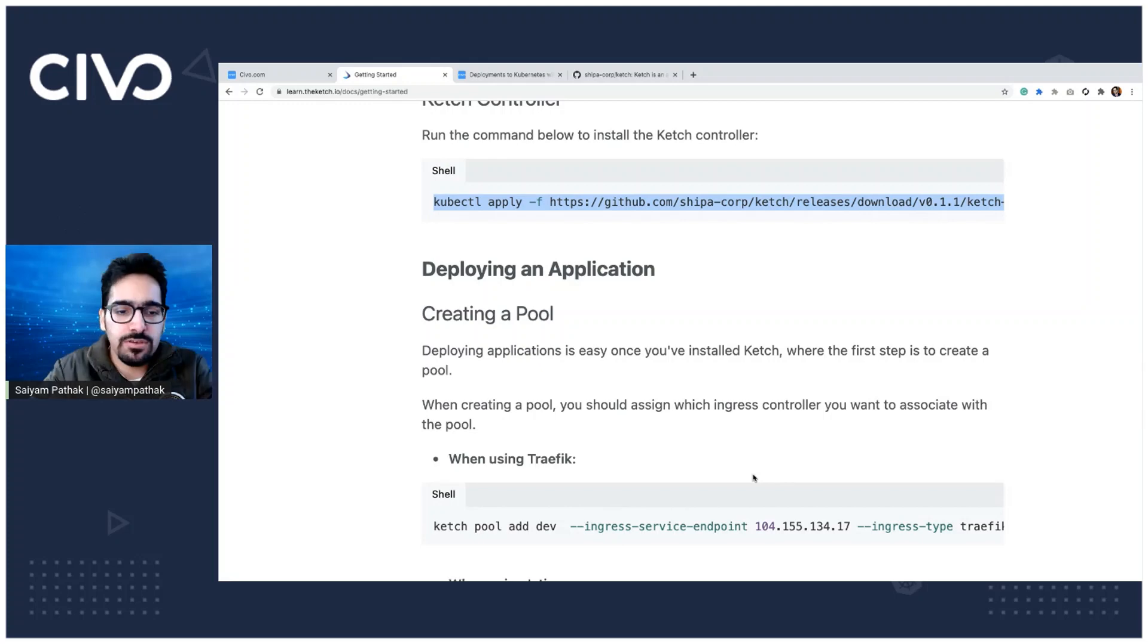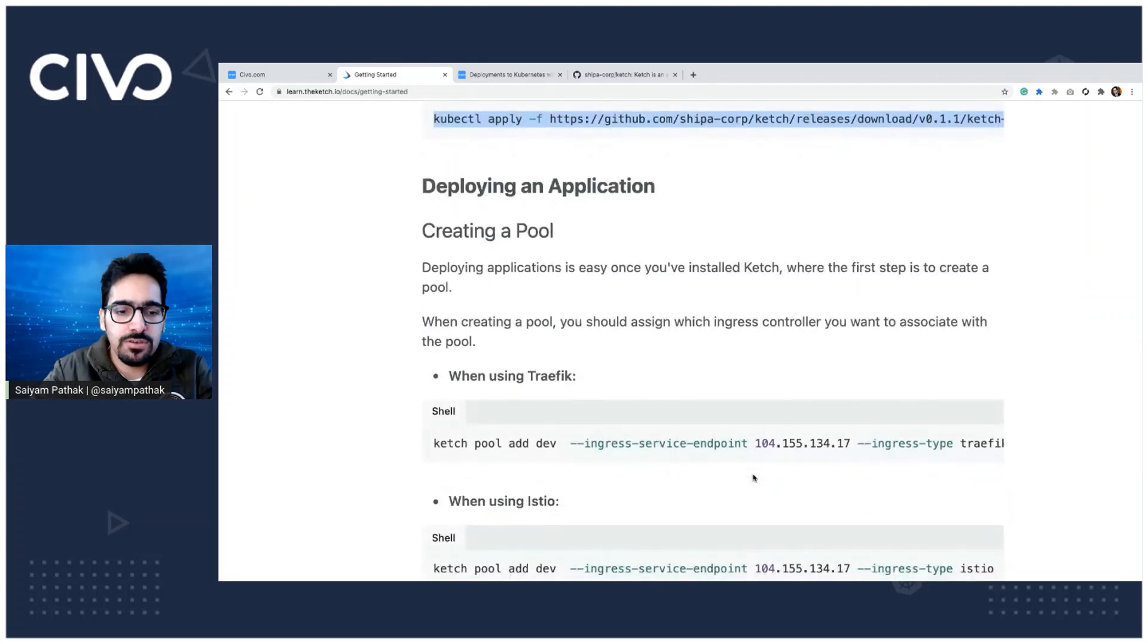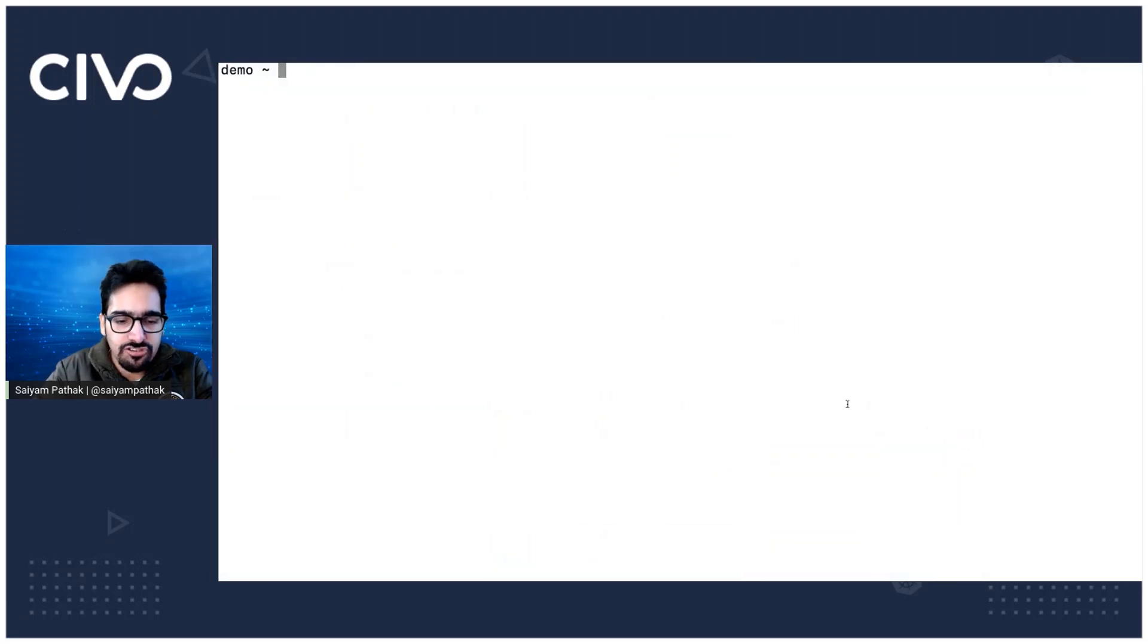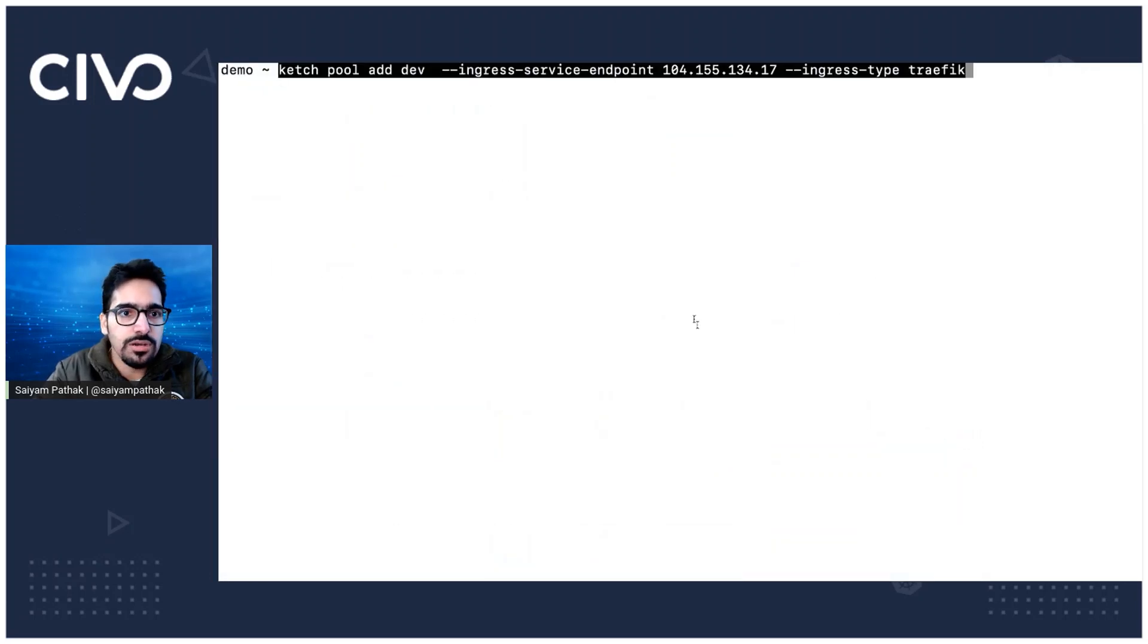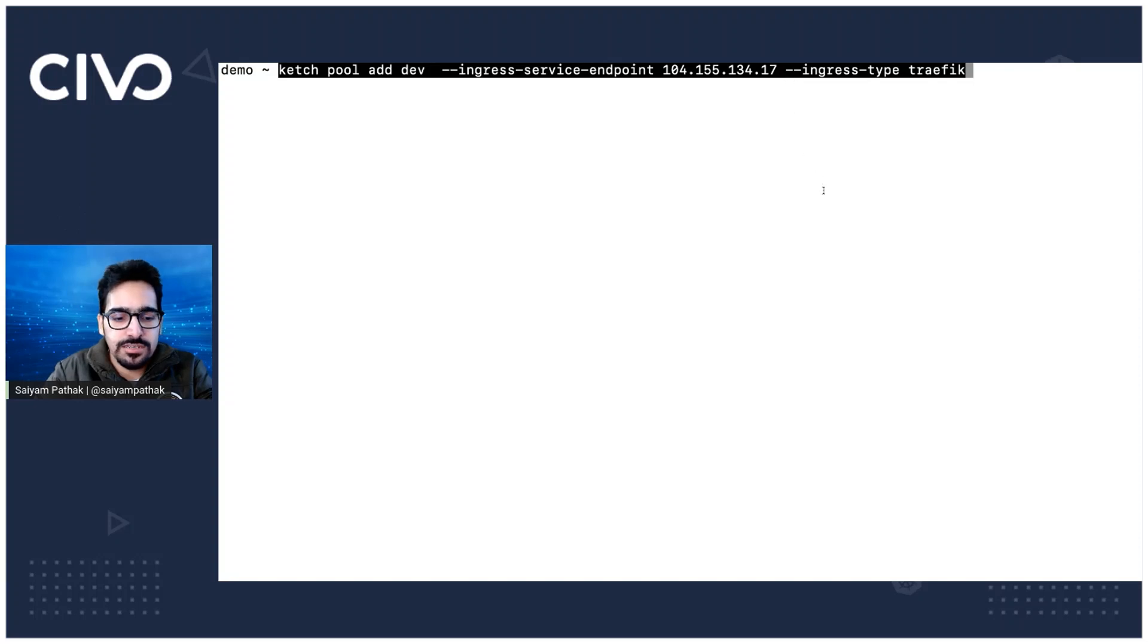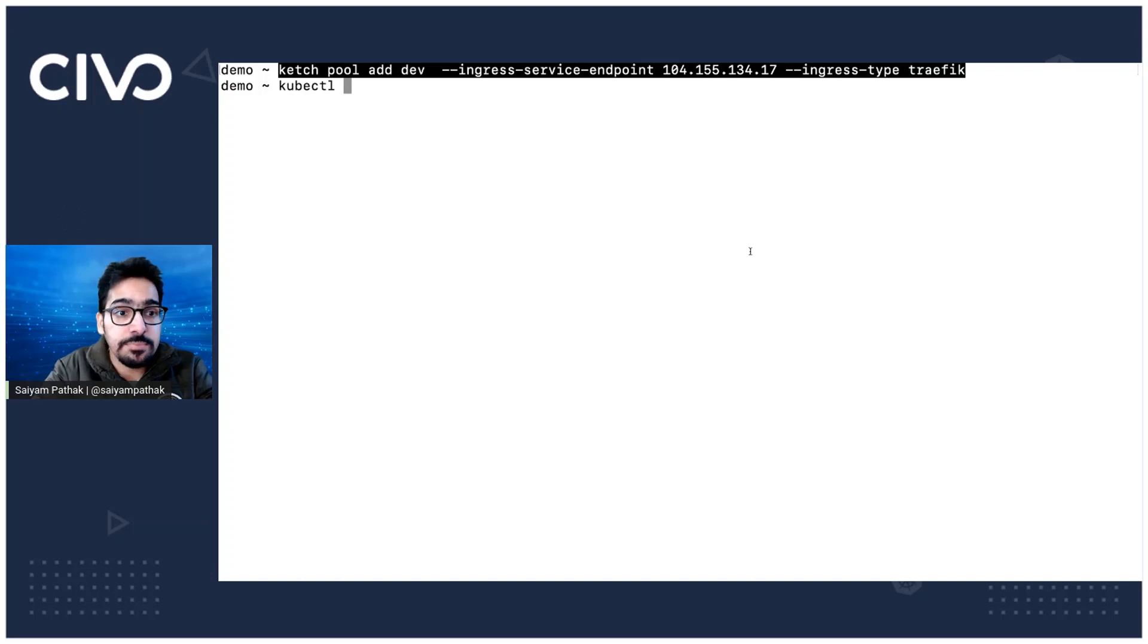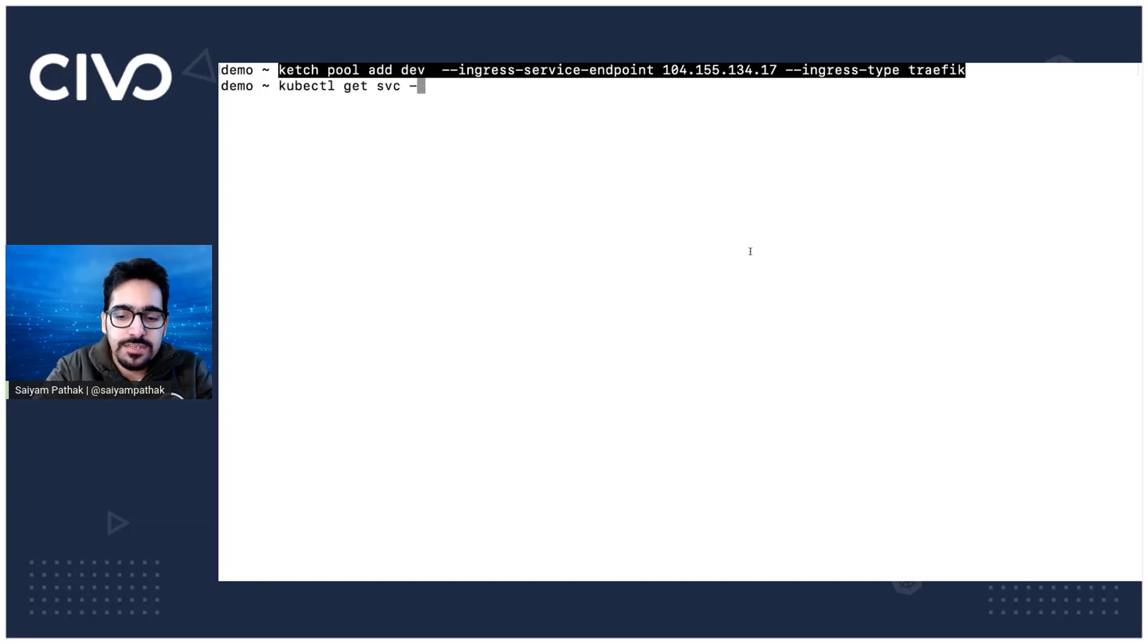So first is let's create the pool. For the pool, we add Ketch pool add dev. And for the ingress, we have to first find the IP for that, the external IP, so get SVC.